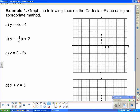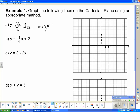Now I'll go through a few practice problems fairly quickly. The first equation is already in slope-intercept form with y isolated, so I'll use the slope and y-intercept method. The slope is 3, which we write as 3 over 1, so rise is 3 and run is 1. I go to the y-intercept at negative 4, place a dot, then rise 3 and run 1 repeatedly to plot points and draw the line.